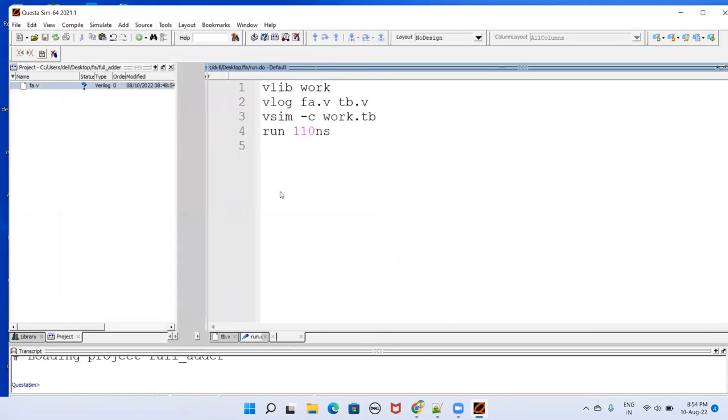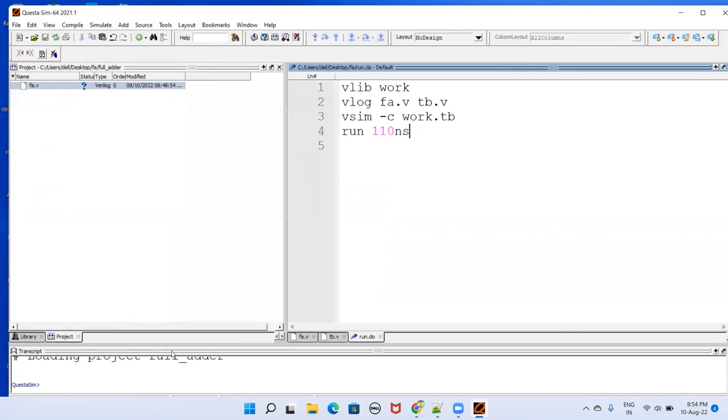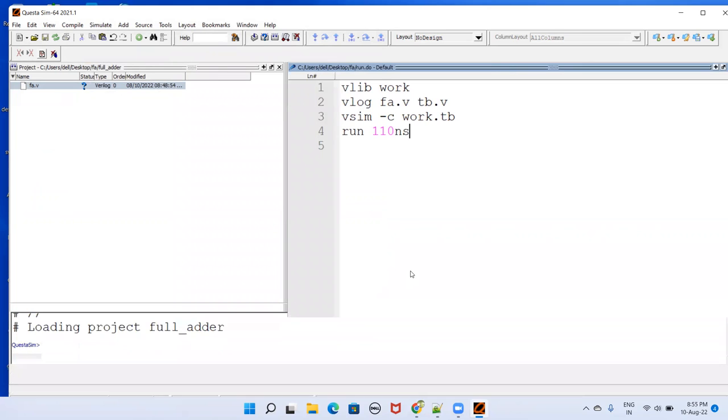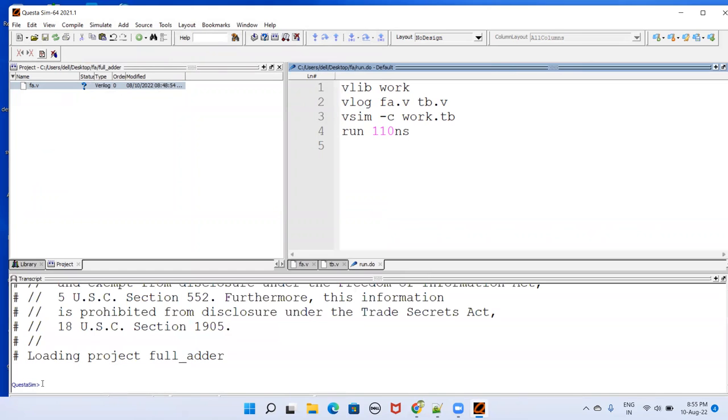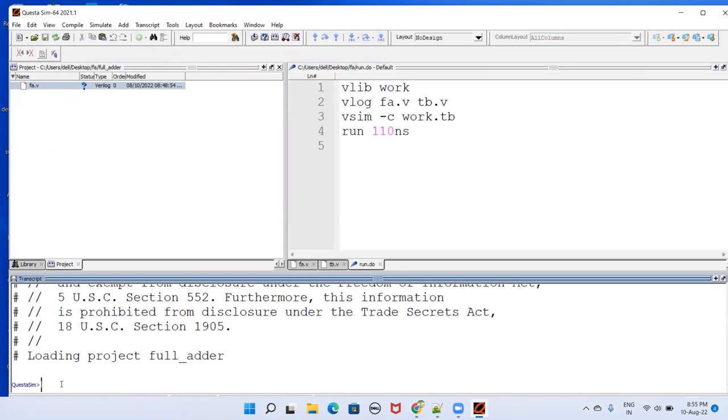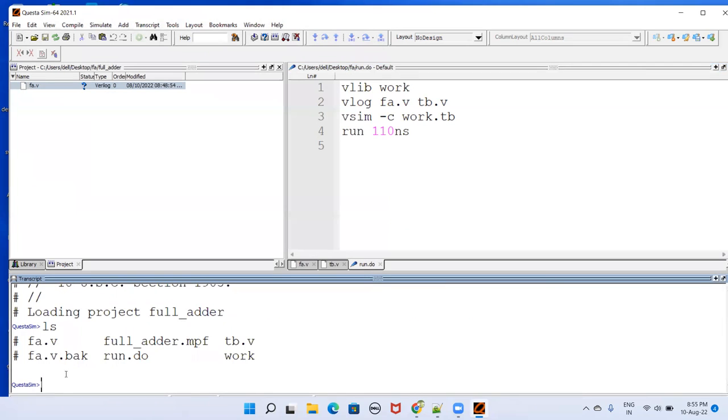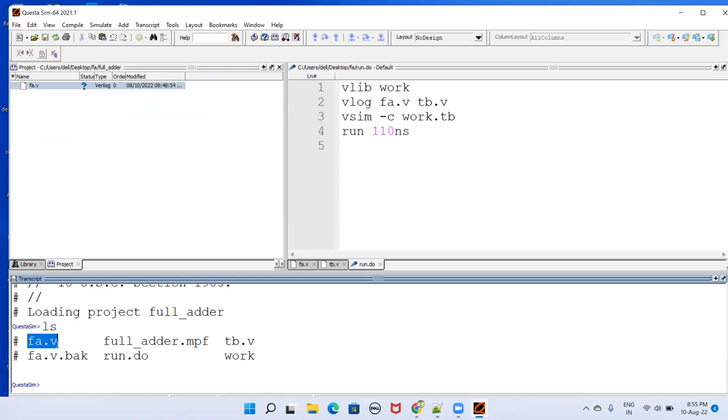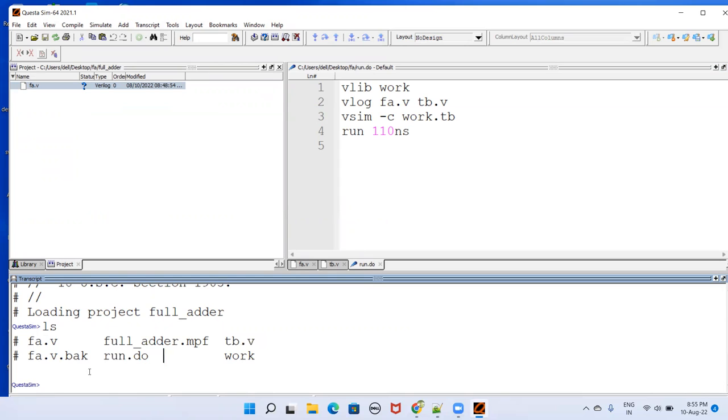You can check here by typing ls. You can see in your current working directory what are there. FA is there, run dot do is there, TB dot v is there. These are additional files that the tool creates. You don't bother about that. You only have to bother this one and this one and this one.